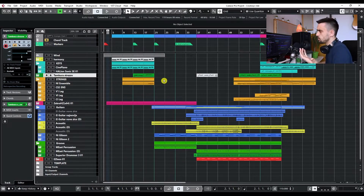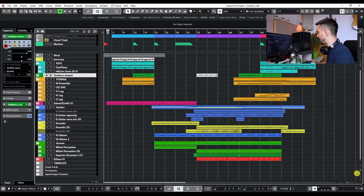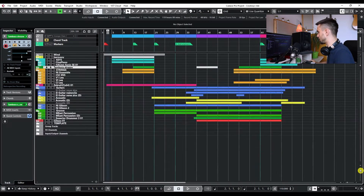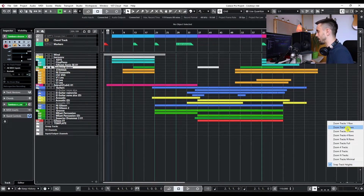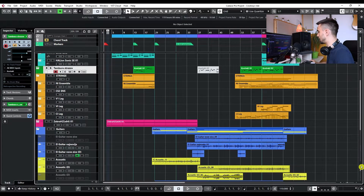The first shortcut we're going to look at is a zooming shortcut. Zooming is very important for a fast workflow, especially when you have a lot of tracks and need to jump from section to section. Now we have zooming options in the lower right corner — sliders for vertical zooming and horizontal zooming. If you click the arrow you can choose presets, like zoom tracks to two rows, and the same for horizontal zooming.